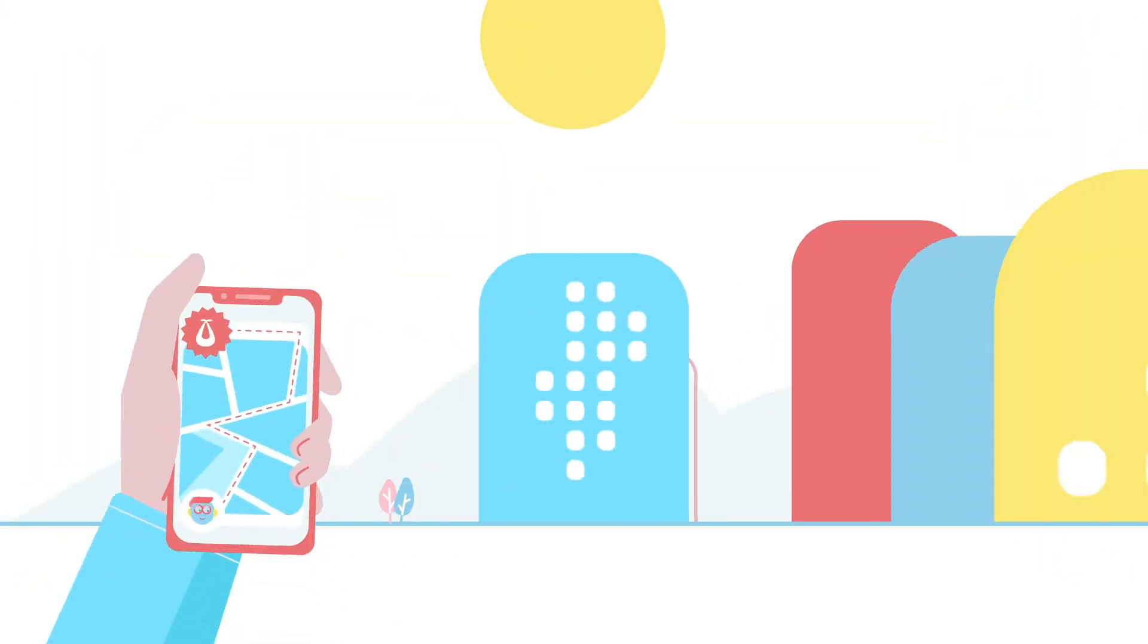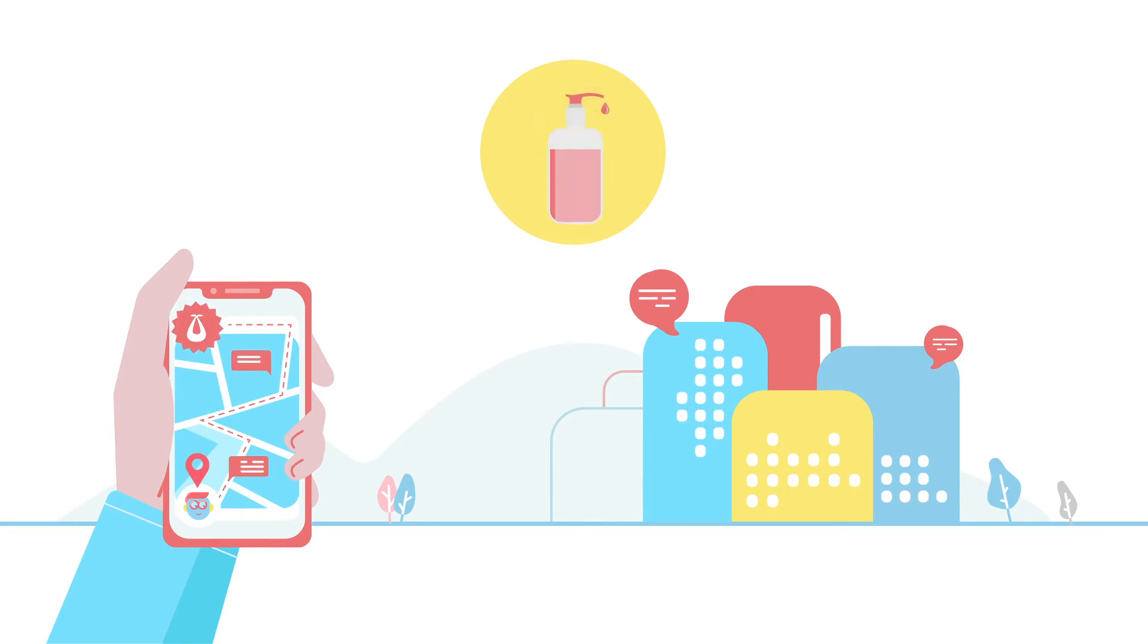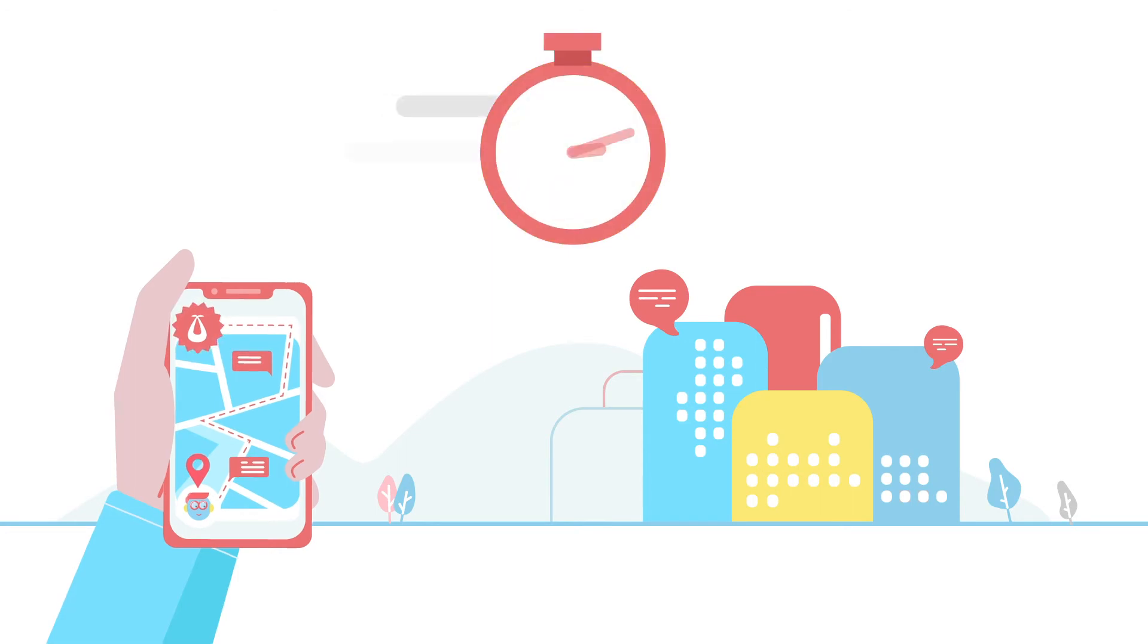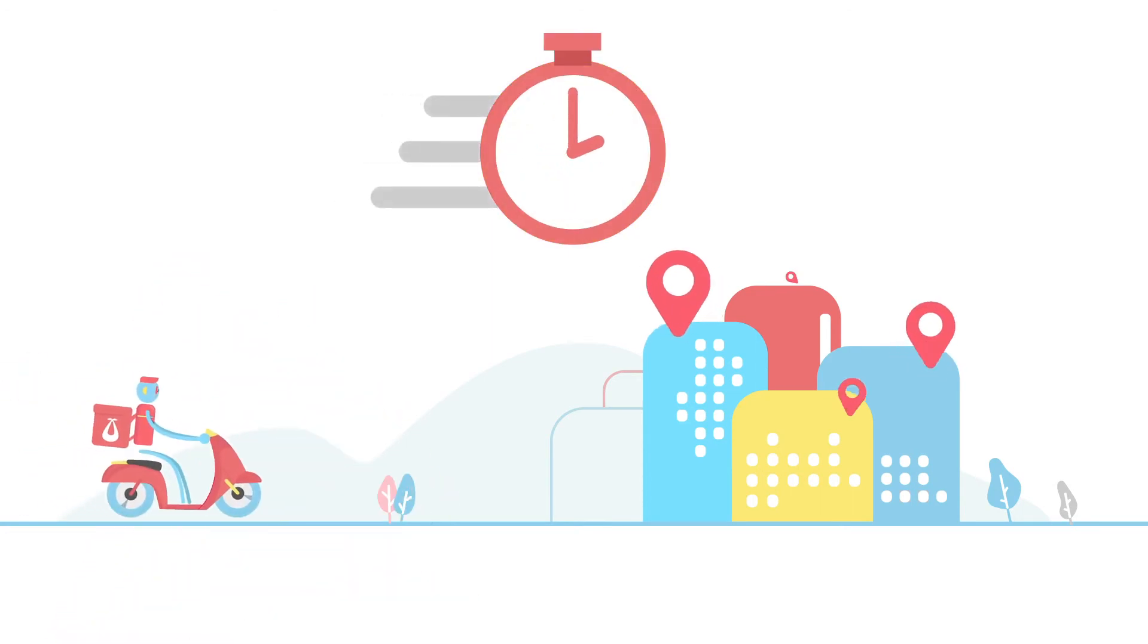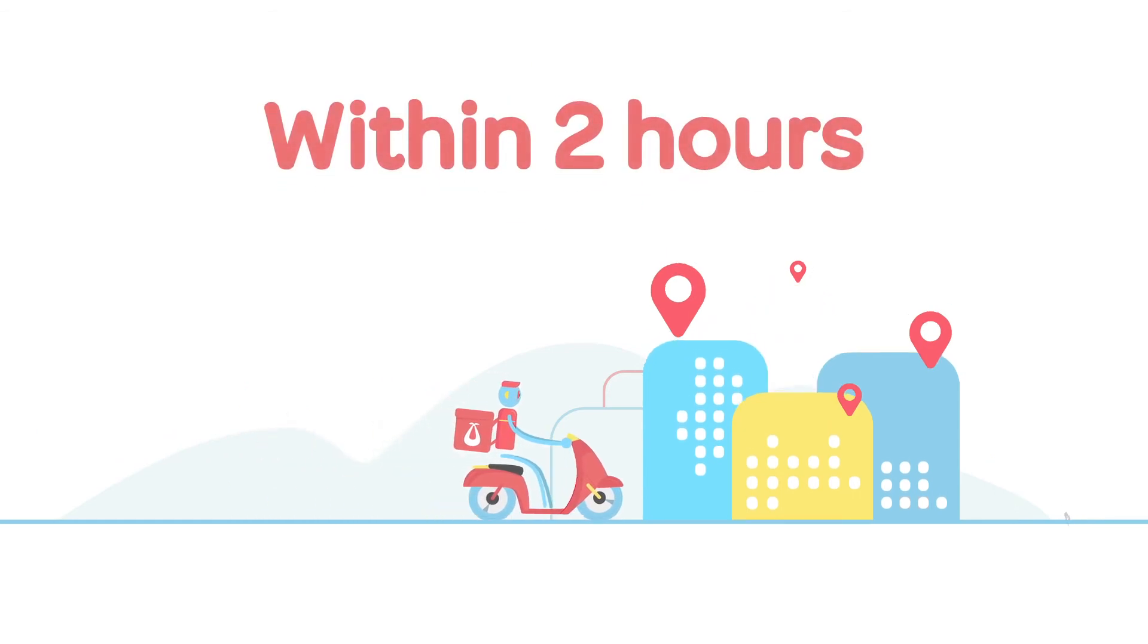Use our platform to order lifestyle supplements, medicine, personal care items and snacks for your furry friends all delivered within two hours to your door.